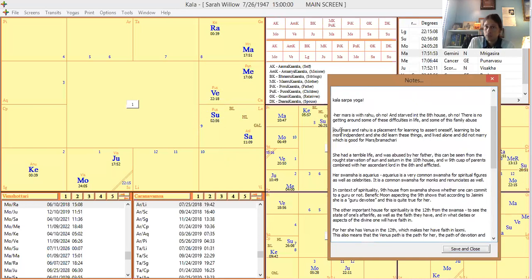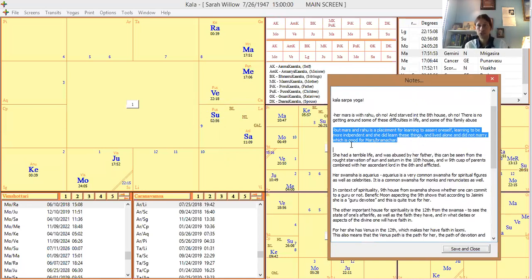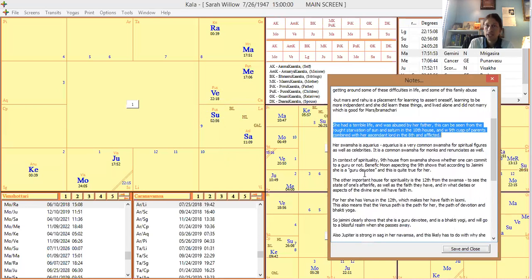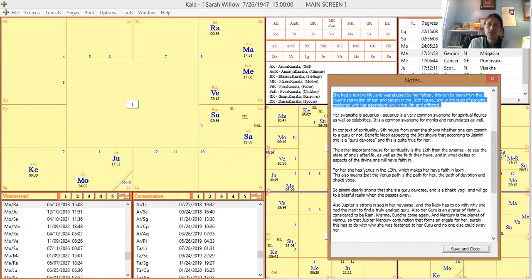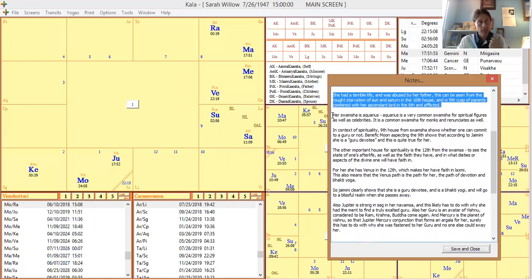And then that Rahu Mars is a placement for learning to fight for yourself, learning to be independent, more alone. Mars is a brahmachari planet, and so she never married and she was single in her life, so that's probably very good for her. But yeah, she did have just a terrible life in terms of worldly happiness, and there were a lot of difficult things that she had to contend with. But let's look at it a little bit deeper.